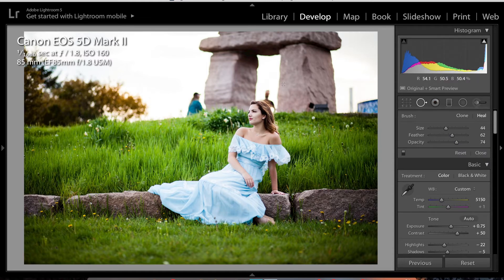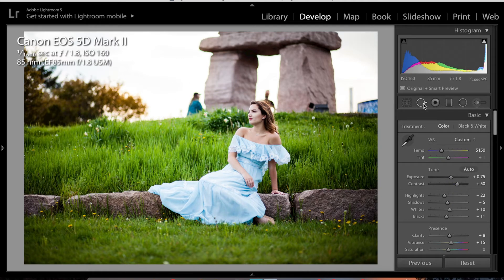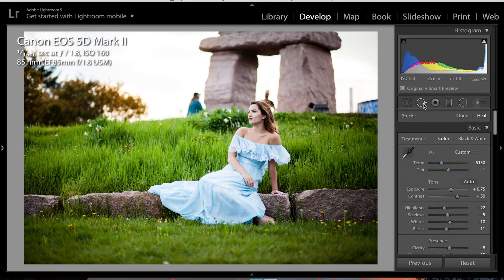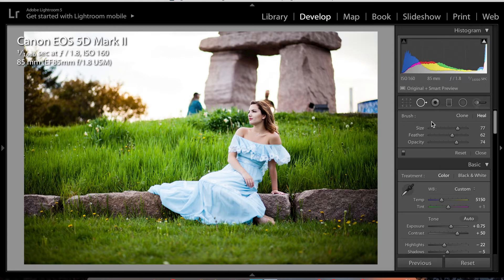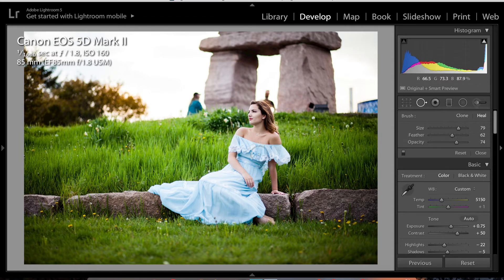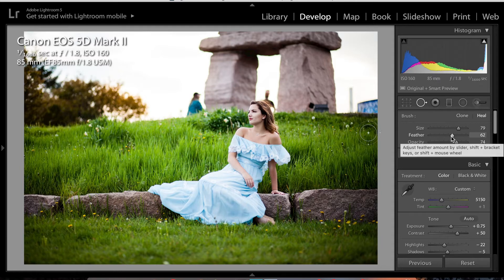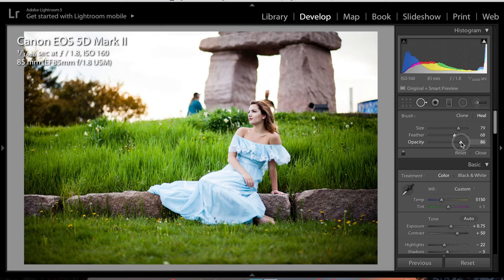For the purpose of this video, I'm going to show you how to delete the people in the back and other distractions. What I do is click on the Spot Removal Tool, then click and drag. Make sure the size varies depending on the area you'd like to delete. I like to feather it out to make it more natural — my feather is around 68, opacity around 86. Then I just color it in.